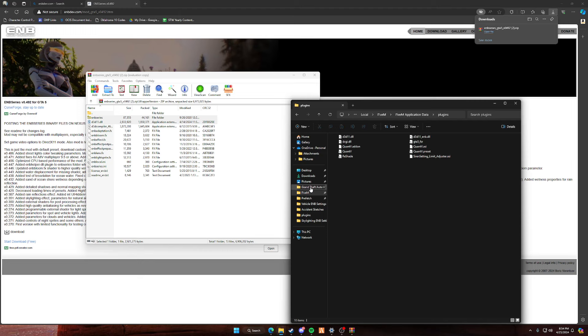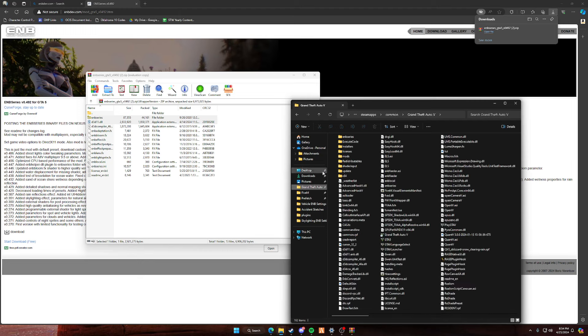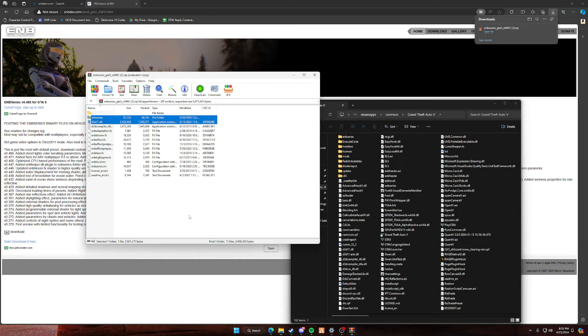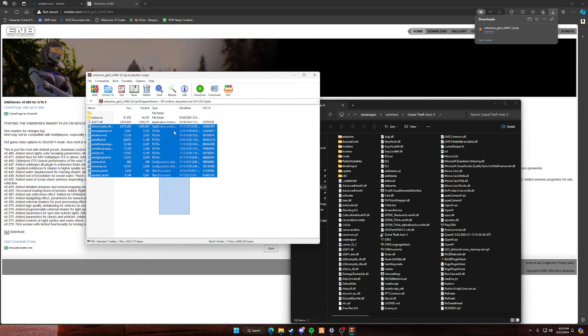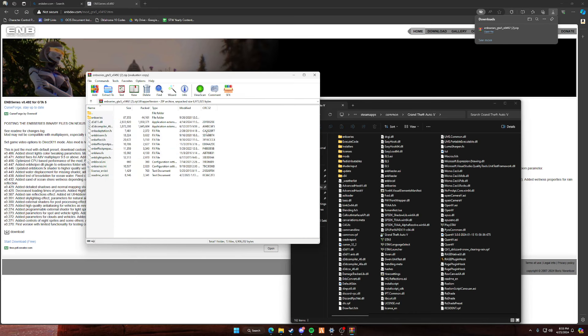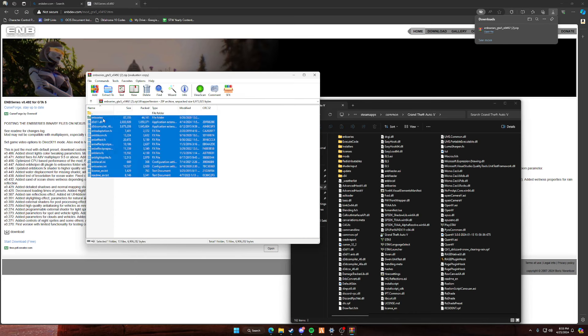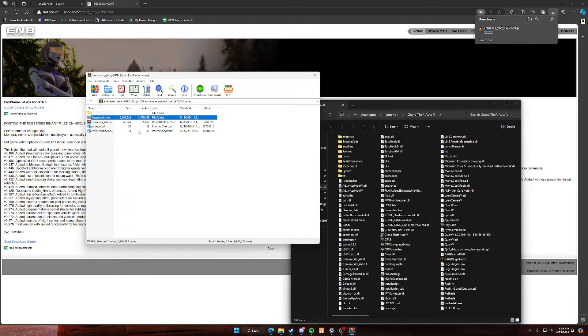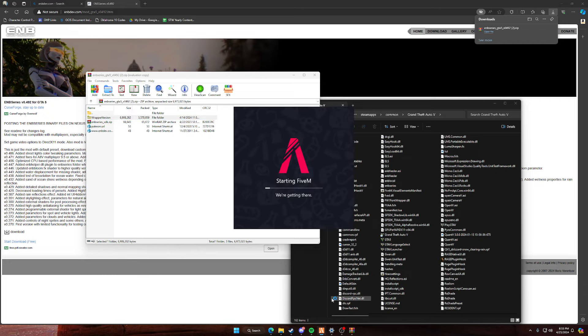But if that isn't working and you're trying to install it for your regular GTA 5, drag and drop these two files. And if that doesn't work, then drag and drop all of them. So just drag and drop. I'm going to load up my FiveM here to show you guys how it works.